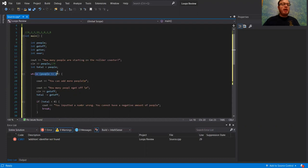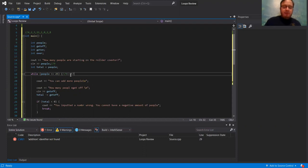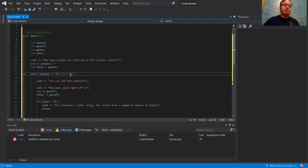From there it says, okay, while people is less than or equal to 25. Right now it's nine. So first round: is nine less than or equal to 25? It is. So then it's going to tell me, okay, you can add more people.